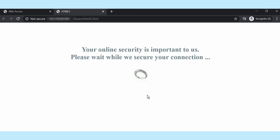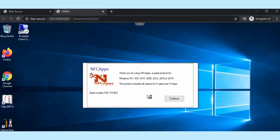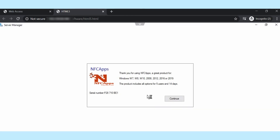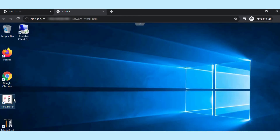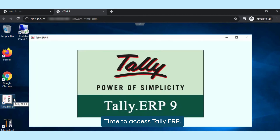Wait for a while. Now you are ready to work on Tally accounting software.